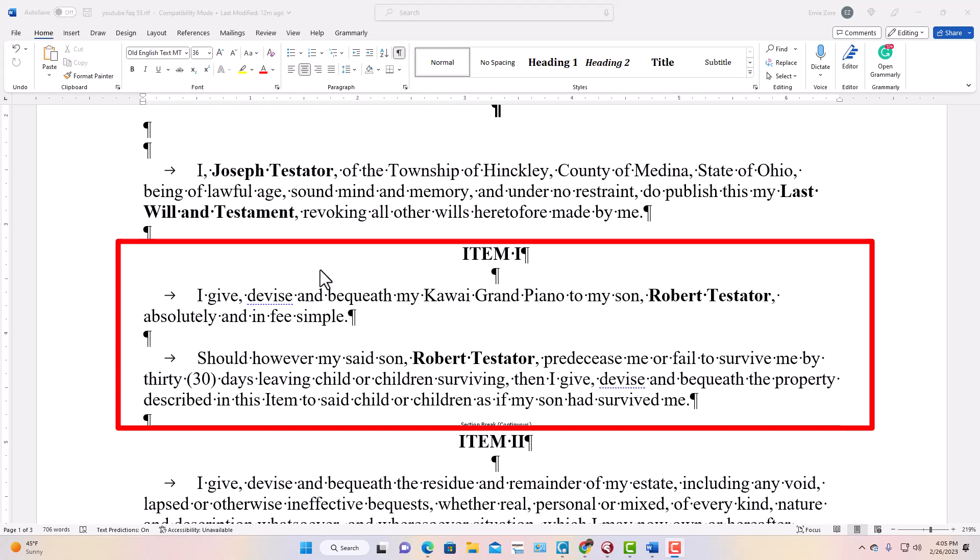Alternatively, you can name a contingent beneficiary directly. Instead of per stirpes, the clause would say: 'Should so-and-so fail to survive me, then I give and bequeath this grand piano to' — and then you name someone else. That named person is the contingent beneficiary. I didn't do that in this case; I used the per stirpes method instead.